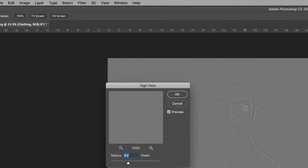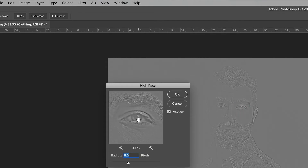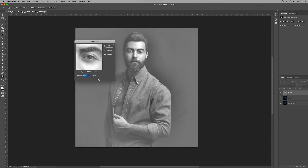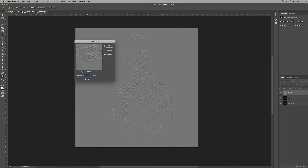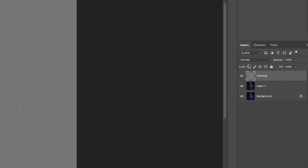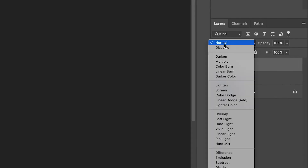Just double-click here so you can see the difference. The higher the pixel value, the softer the image will be. For this picture, I'll go for 8 pixels and click OK. The next step is to go to the blending mode and click on Overlay.